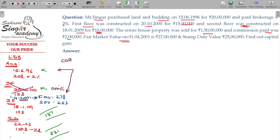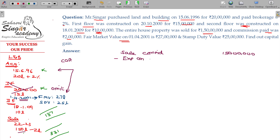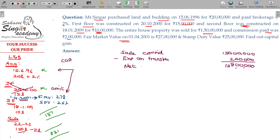In case of land and building, for long term capital gain: sale consideration is ₹150 lakhs, minus expenses on transfer being ₹2 lakhs, giving a net sale consideration of ₹148 lakhs.